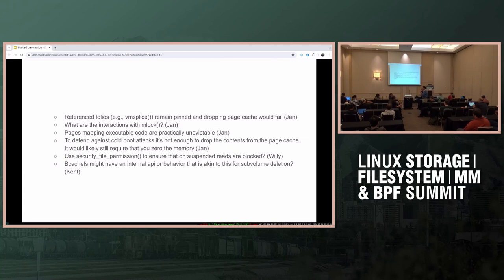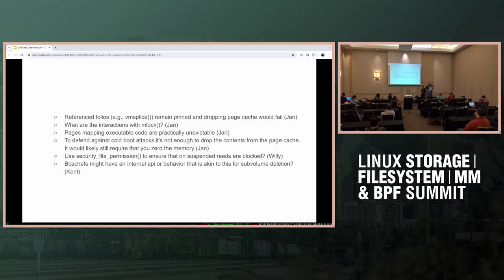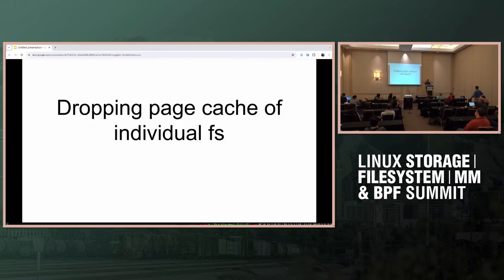That's kind of my point — nobody has actually mentioned the assumption that the file system is already frozen for this so that nobody can add new dirty data. The first slide had a DM or LUKS suspend. The cryptsetup LUKS suspend will actually freeze the file system through DM. But you didn't state explicitly that the file system needs to be frozen before it's dropped.